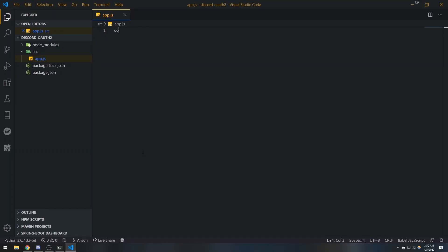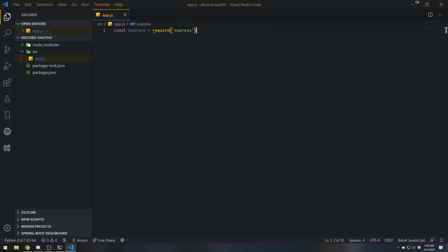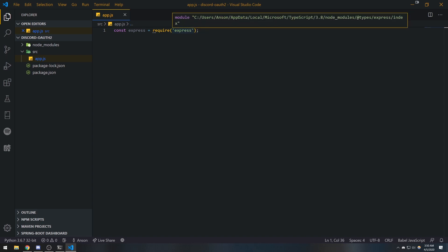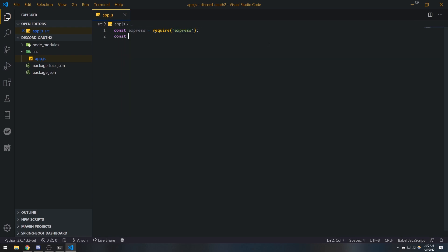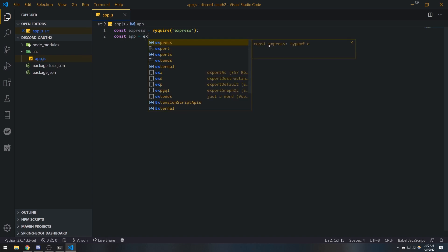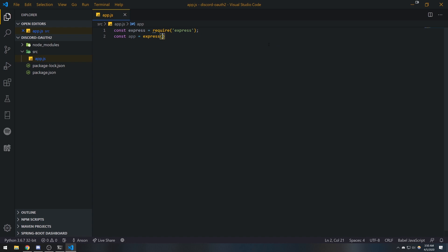First, let's create a variable: const express, and we're going to require the Express module. Then I'll create a variable called app and invoke Express with parentheses. The Express module itself is actually a function you can invoke, and what it does is initialize your application for you.